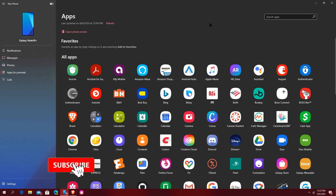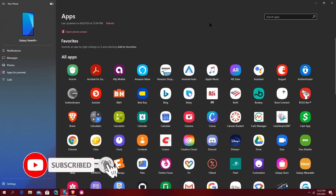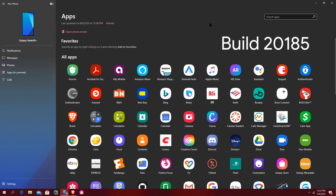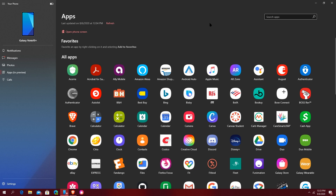What's going on everybody, Quaker here back with another quick bonus video for Thursday August 6th. Microsoft today released Windows Insider Preview build 2185, currently for skip ahead and the dev channel users. It's a server-side update to the app called Your Phone — it's not coming to everybody with this preview build but it's going to be trickling out over time.